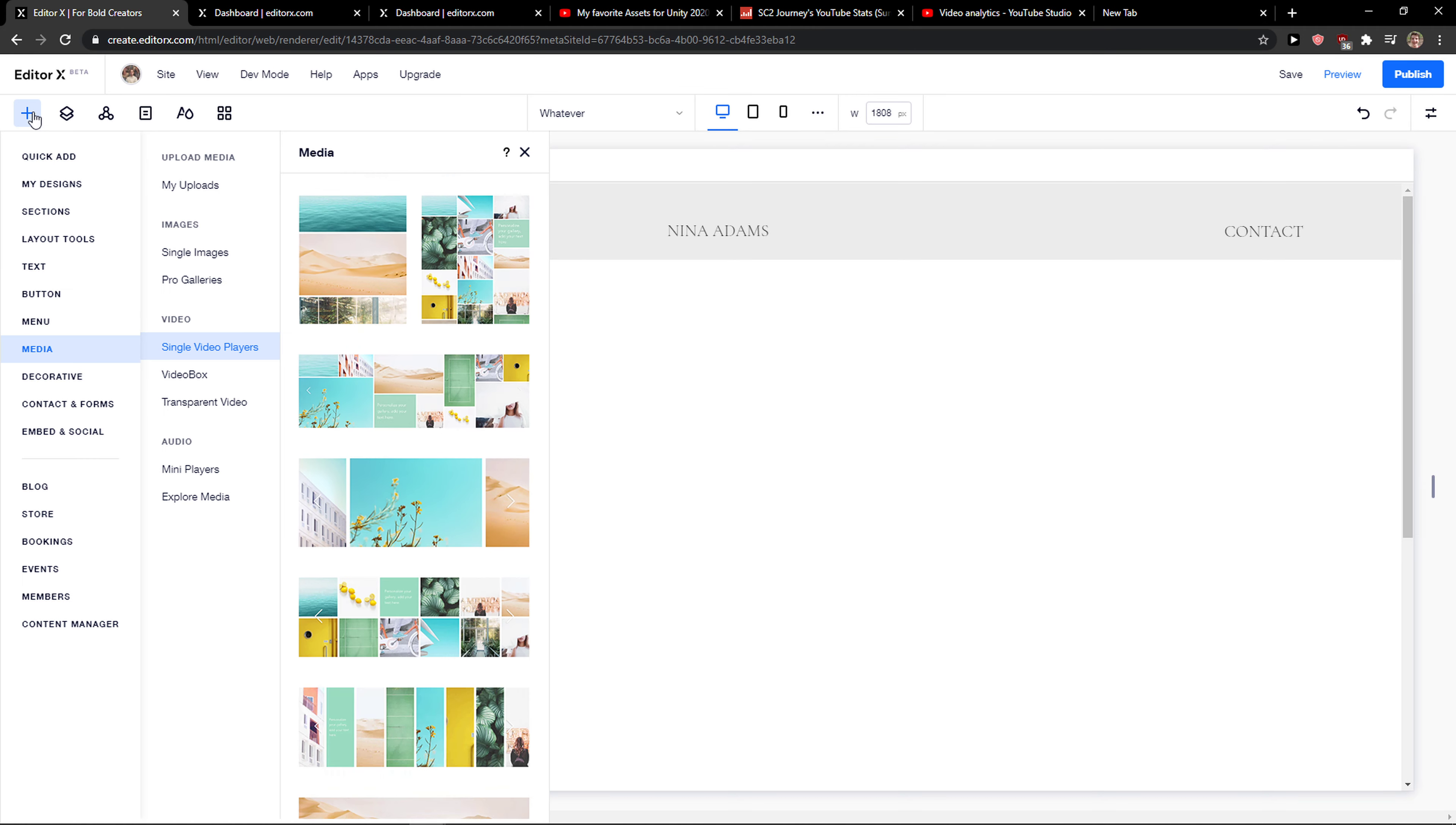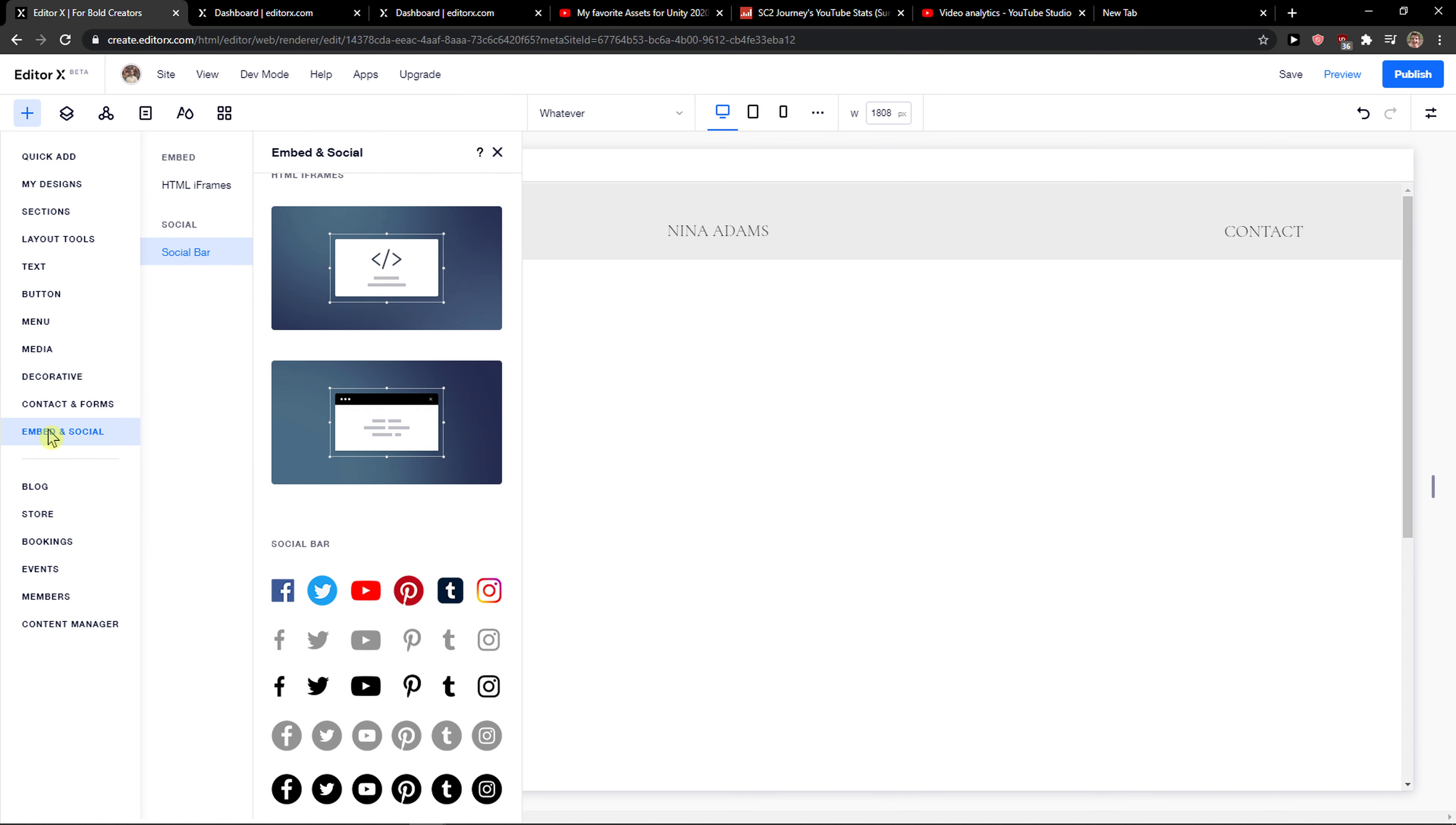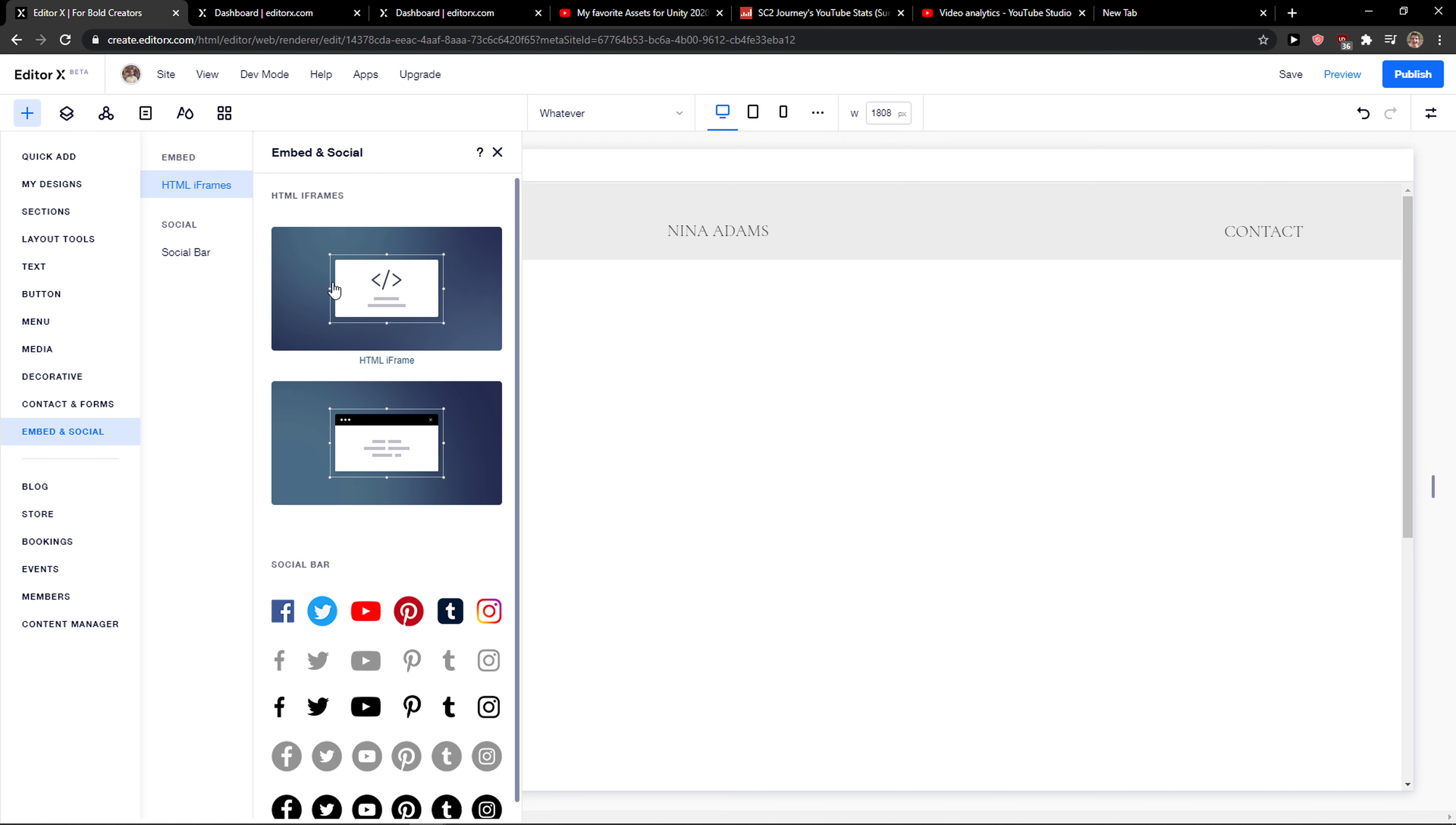The first thing you want to do is just click here add elements and right now here you're gonna see media, single video players, and you want to go to embed and social and you're gonna see here HTML iframe.